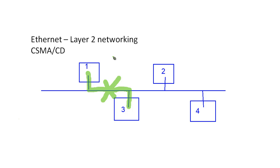And what would happen then is it would set a random timer for machine one and a random timer for machine three. And eventually they'd try to transmit that data again. So that was the beginning point for Ethernet.